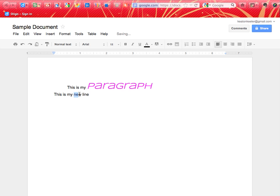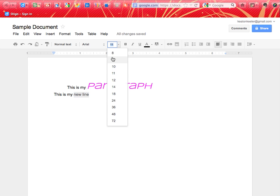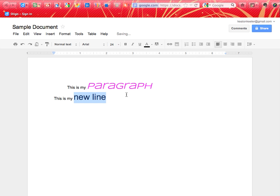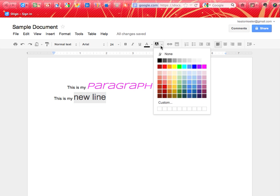Now let me go ahead and highlight these words, and I'll make them size 24. And the other one, you'll notice that it has like a block around it, because it's going to highlight behind the text.